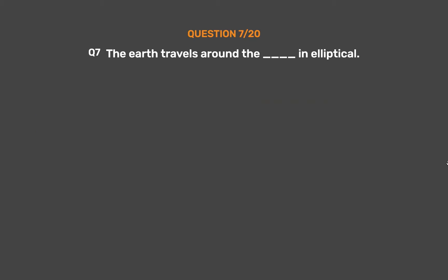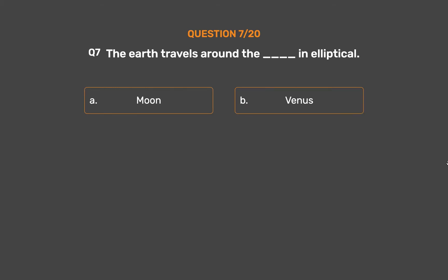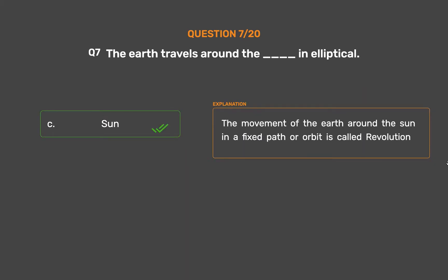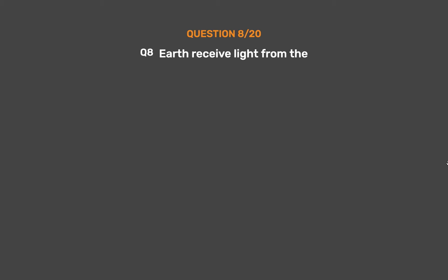Question number 7. The Earth travels around the underscore in an elliptical orbit. Option A: Moon. Option B: Venus. Option C: Sun. Option D: Mars. The correct answer is Option C: Sun. The movement of the Earth around the Sun in a fixed path or orbit is called revolution.